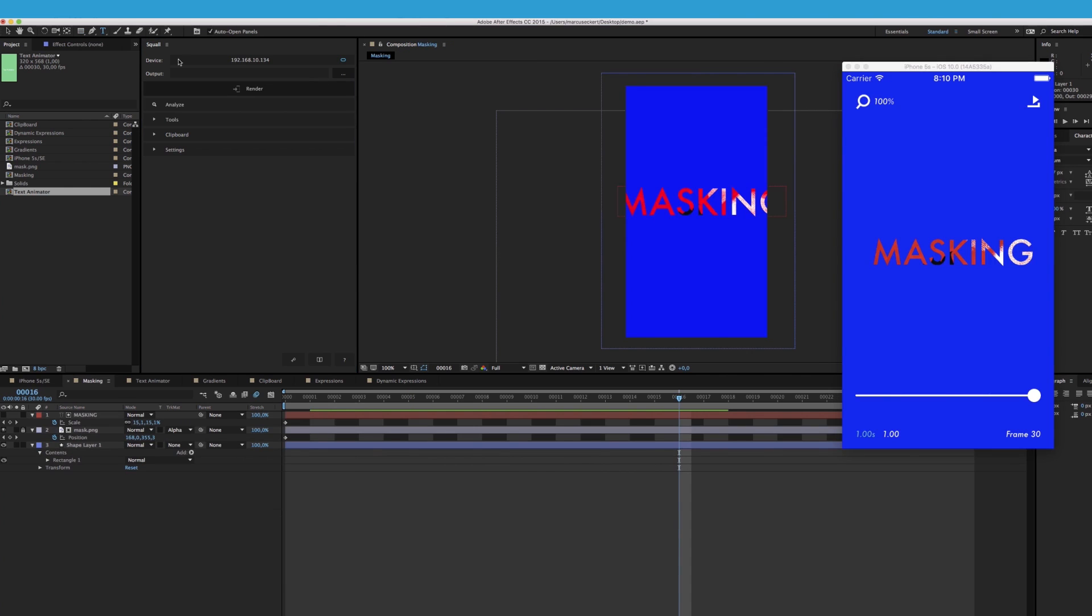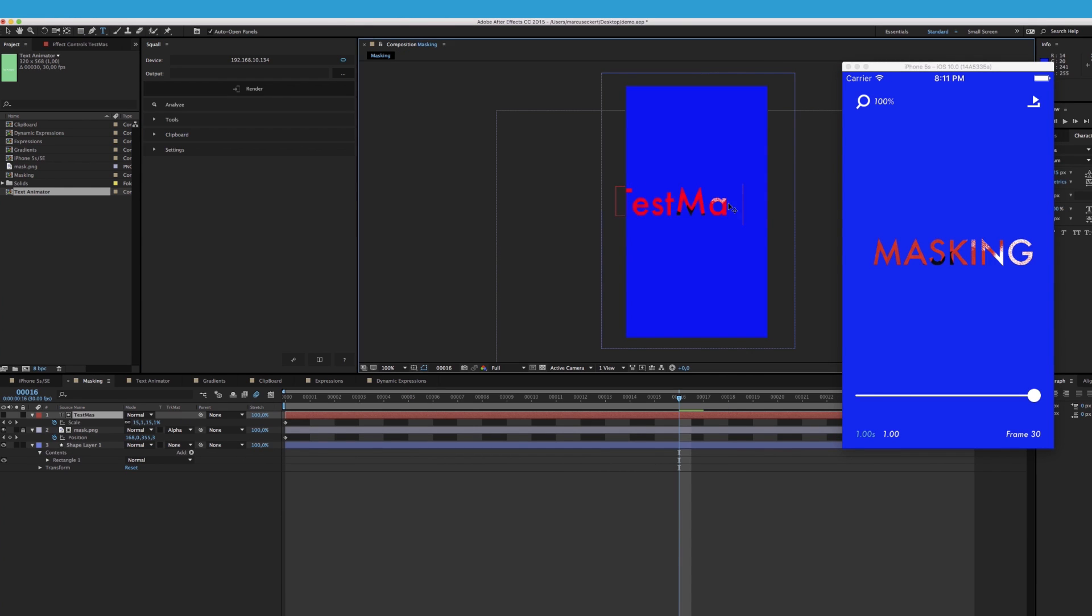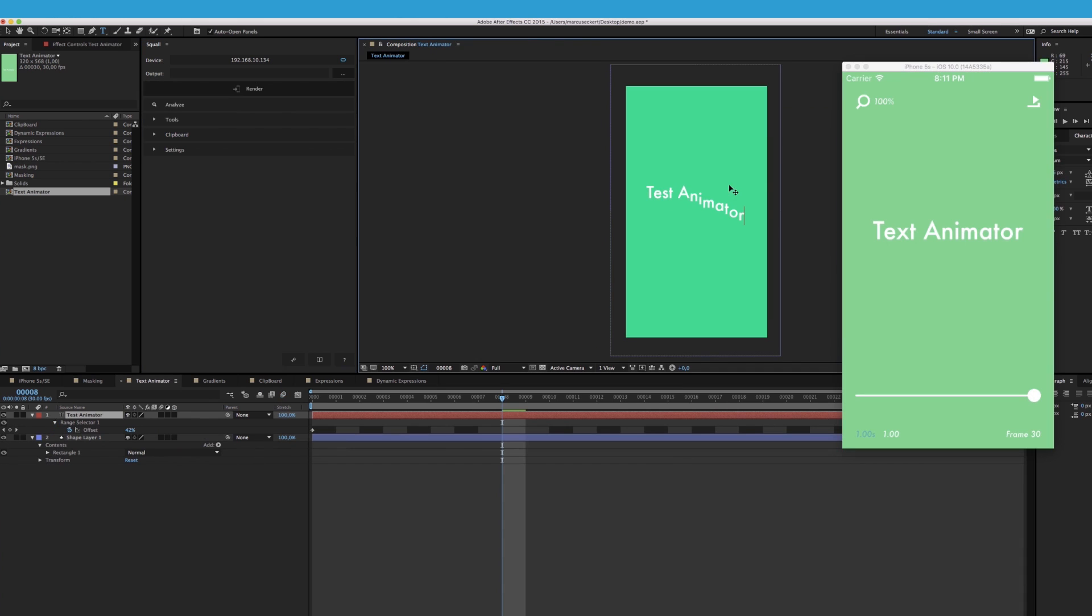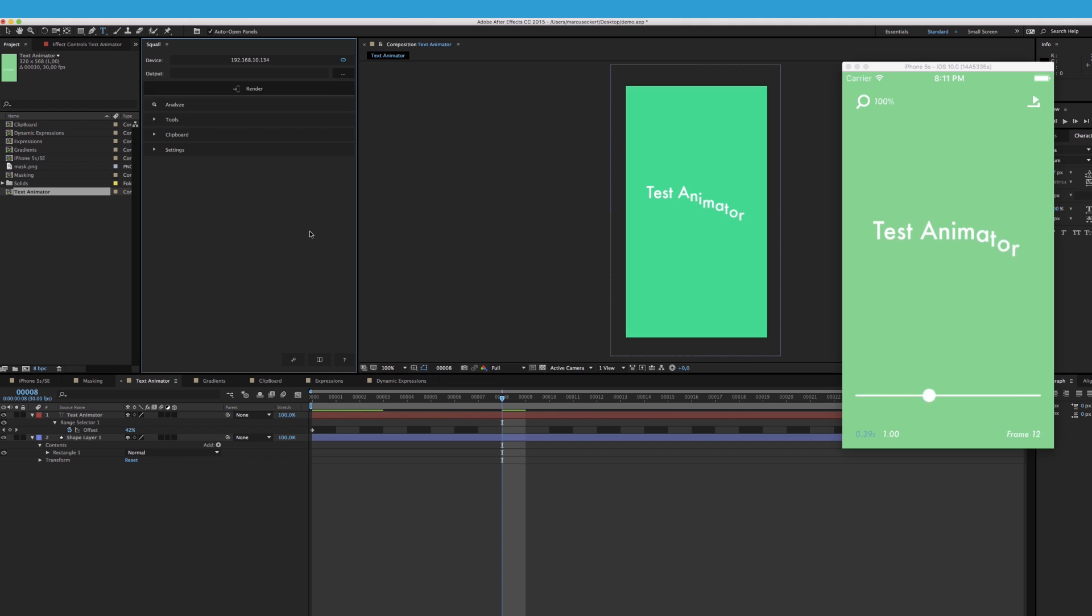Now Squall supports quite a large number of things in After Effects. Things like masking, things like text animators, and of course gradients.